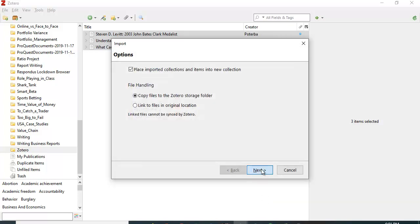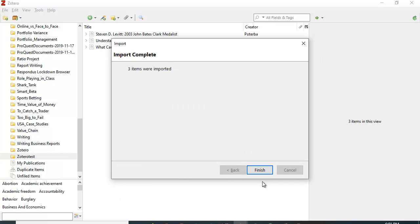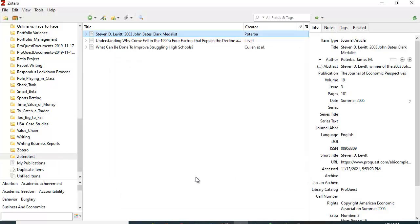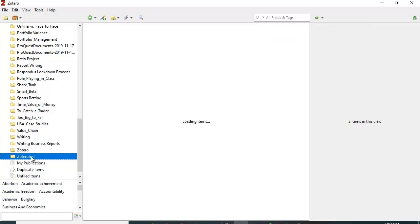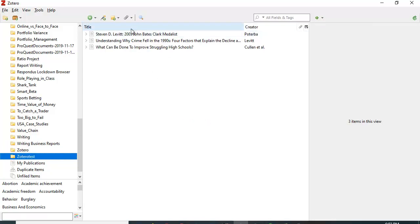Next, and three items imported. It's created a folder called Zotero test and there's the information - it's exactly the same as what was in the previous Zotero account. This is a great way, an easy way to share some references without setting up a group for something you're working on.